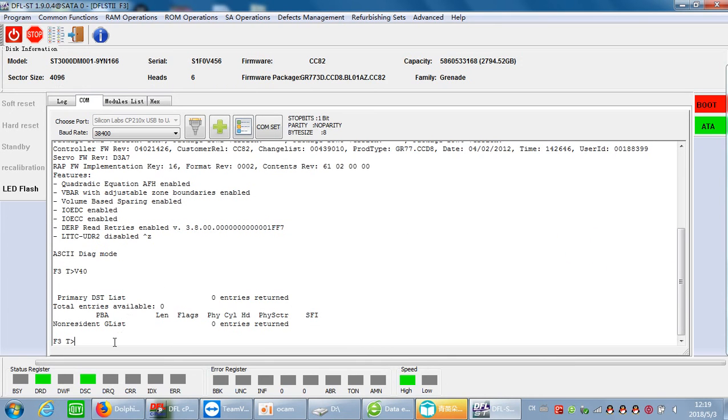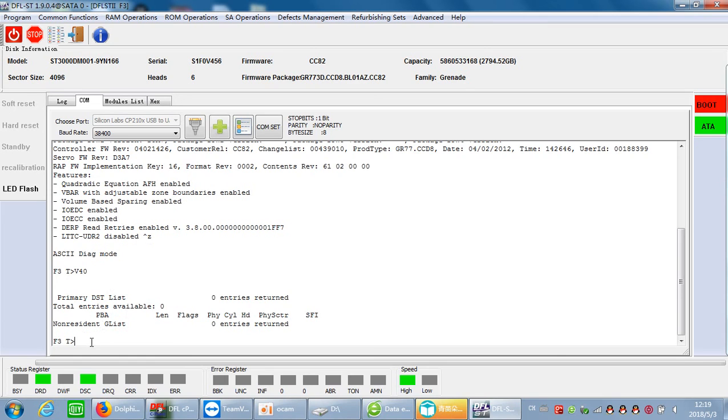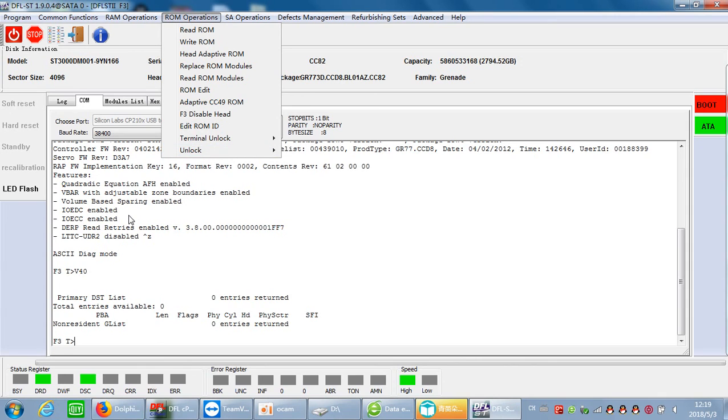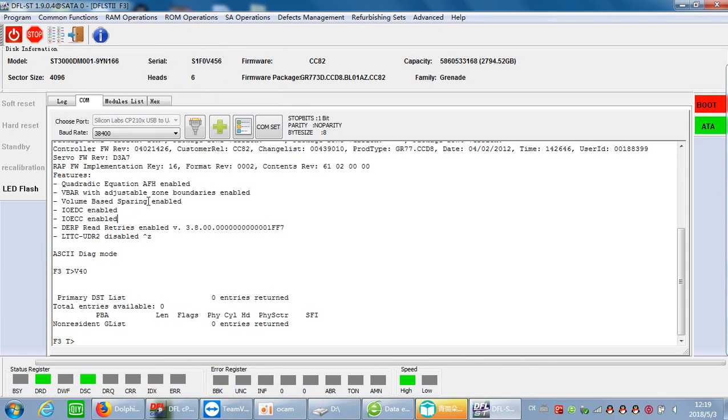For some firmware versions, the Diaglos port can be locked. Users can use the unlock option to unlock the ROM, write the unlock ROM, and send the unlock key.